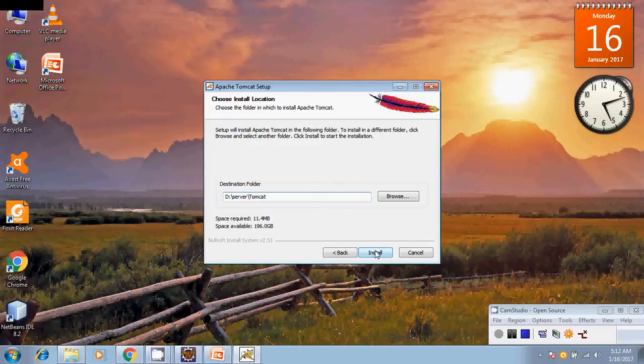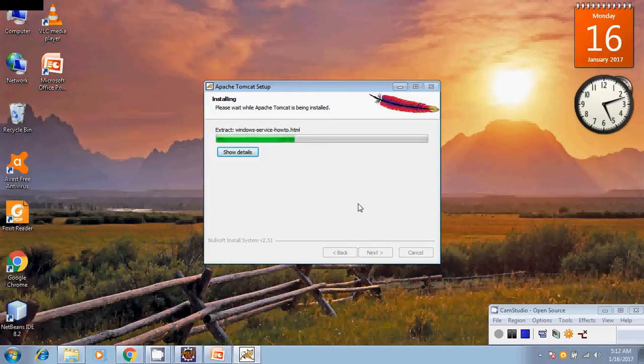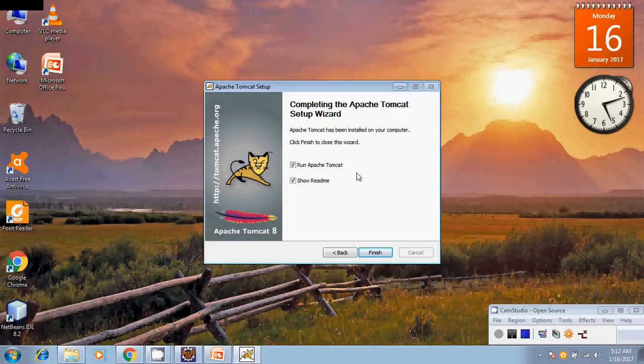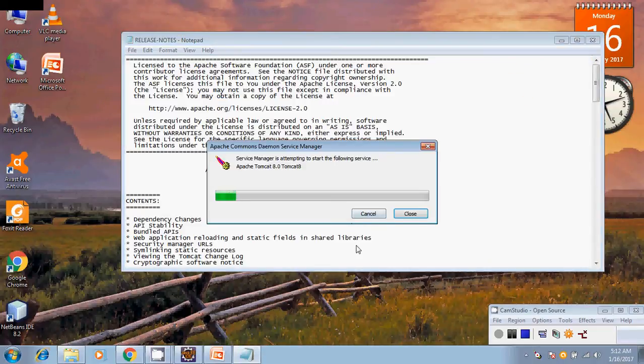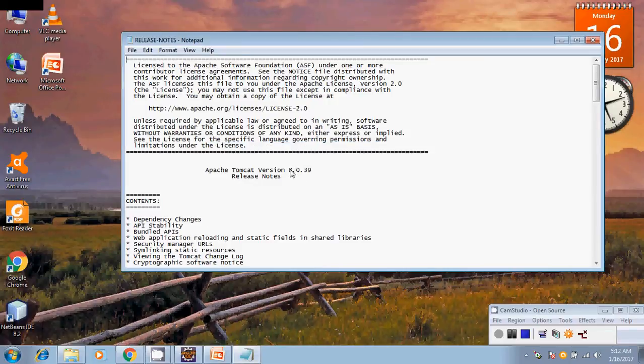Then you can select install. Now it is installing your Apache Tomcat server. Installation is finished and it is asking whether you want to run your server. Say finish. It is running Apache Tomcat server also.